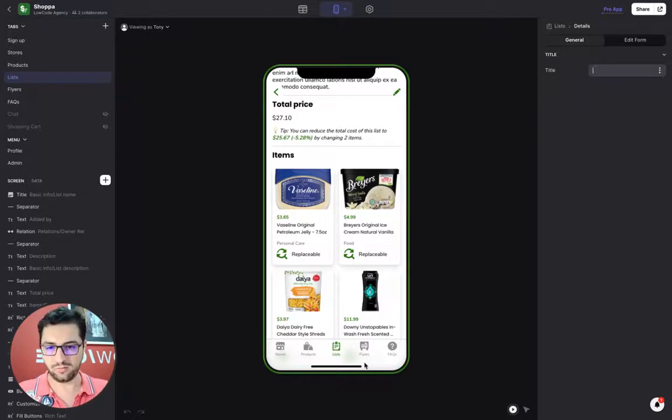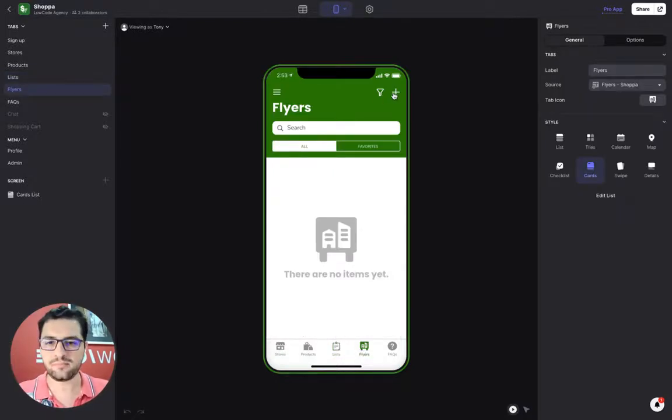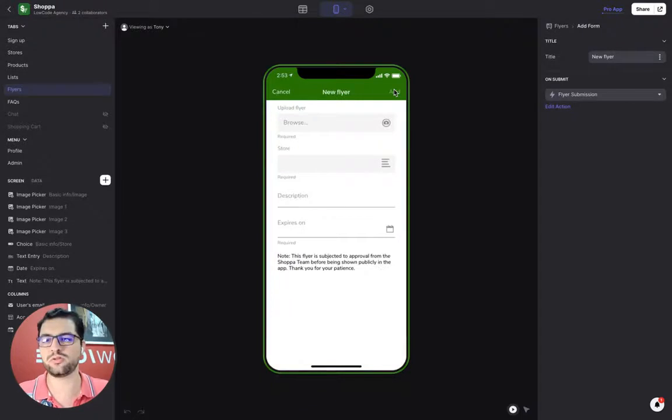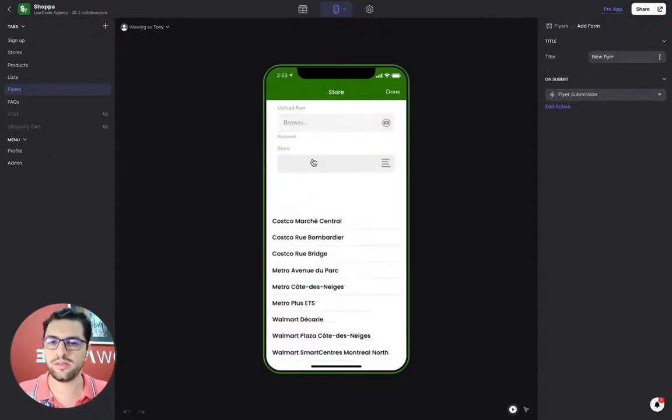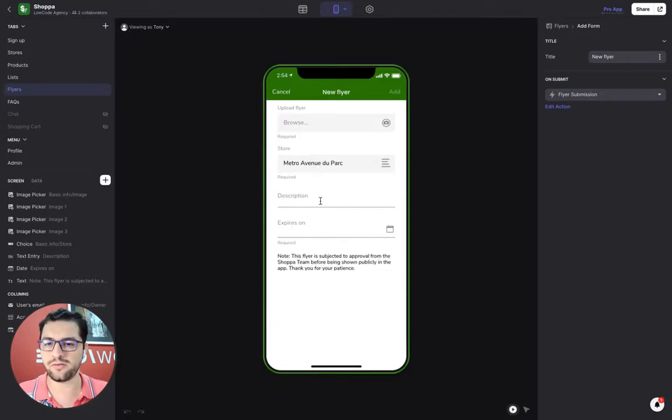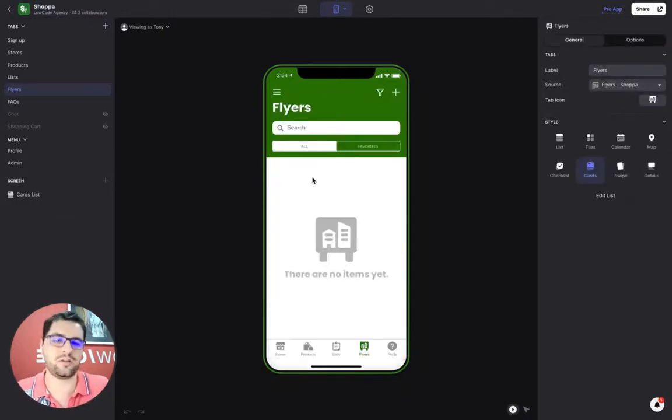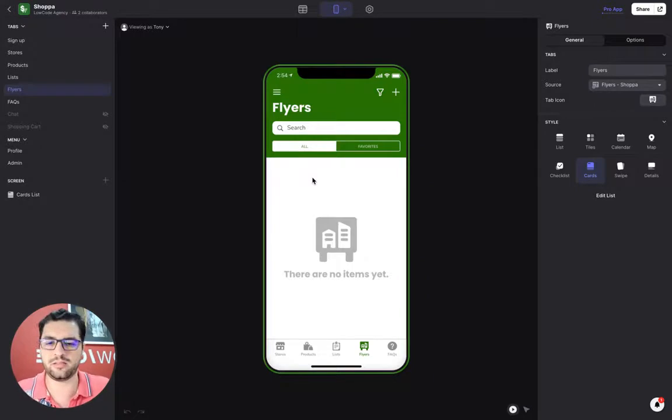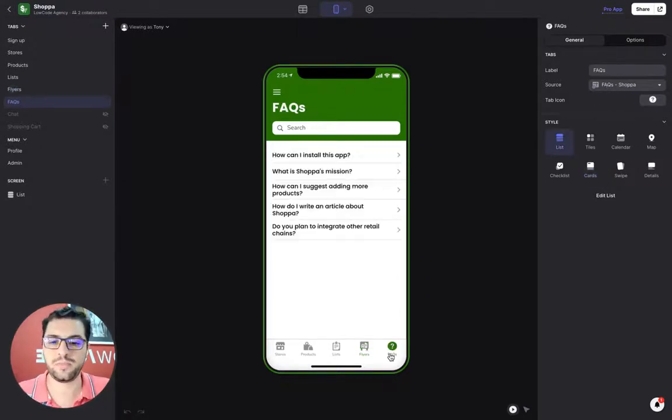We also have a flyers tab. In this case, we don't have any because users are creating or uploading the flyers. They take a picture at the store. They choose the store for that flyer, the description, and the expiration date. And then I can see a list of flyers that anybody has uploaded. Actually, admin is approving the flyers before they end up here.